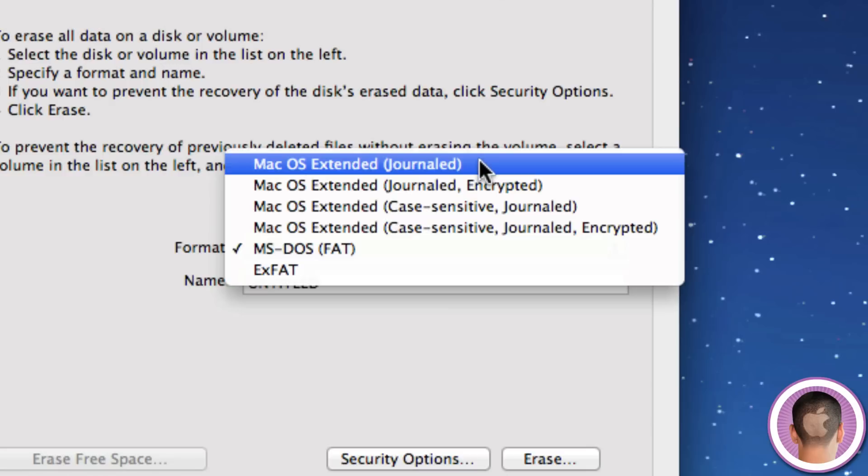Now, first of all we have Mac OS Extended Journal, and this is the standard Mac OS X format. And this is great if you're only working with Macs, but if you're going to be working with PCs as well, you don't want to choose this because Windows cannot write to disks that are in the format of Mac OS Extended.